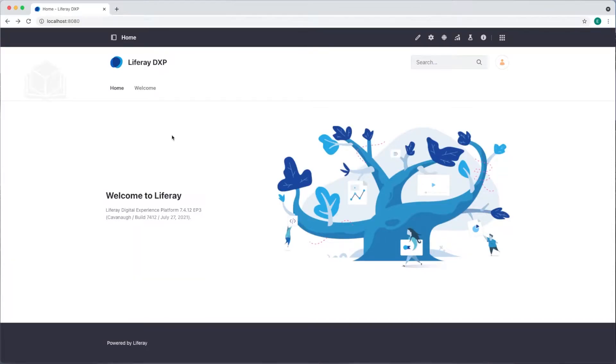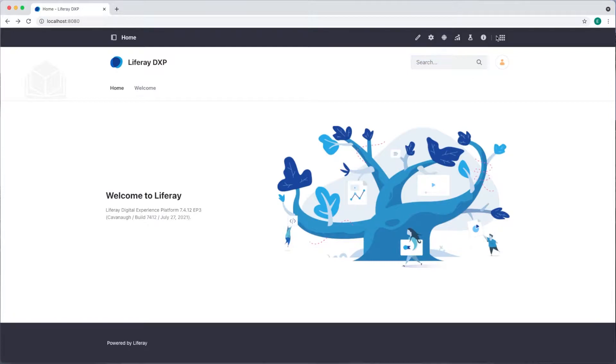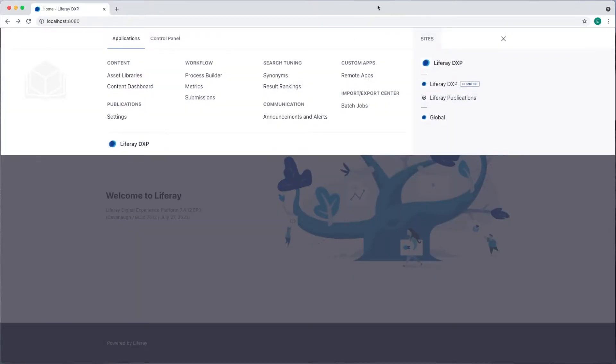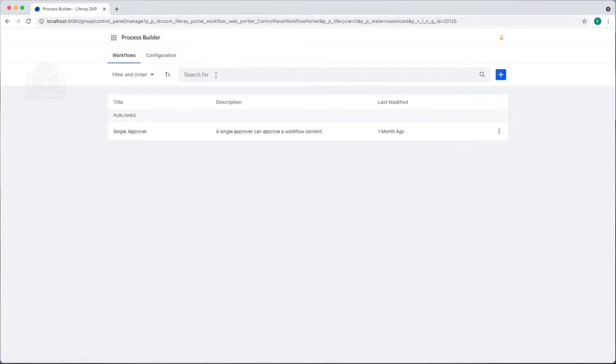Hi everyone, I'm Emily. Today I'll show you how to add a workflow to your platform in Liferay DXP 7.4. As usual, I'm signed in as my administrator. I'll open the global menu at the top right, and we can see under the applications tab a section for workflow. I'll select process builder.